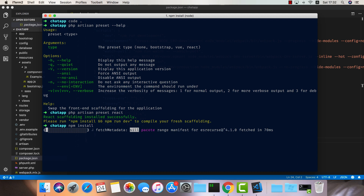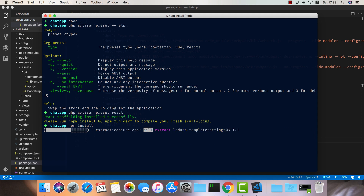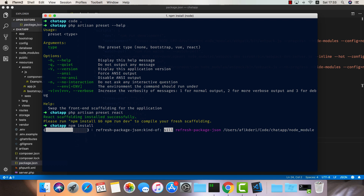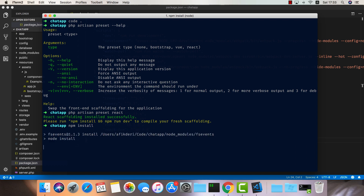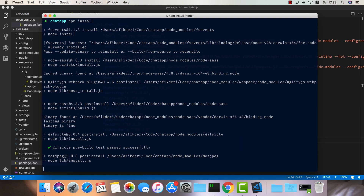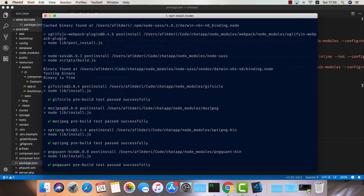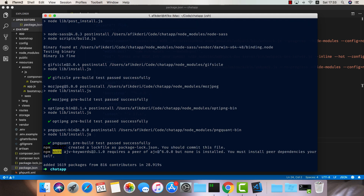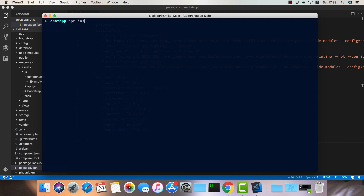We'll wait for it to finish, and once we're done we have two more dependencies to add to this project. The first one is called simple-peer — this is a wrapper around the WebRTC project that gives you a nicer API to create new peers. The other one is pusher.js, because we need a way to communicate between two users and send peer data between them before we initialize the conversation. So we're going to do: npm install --save simple-peer and pusher.js.